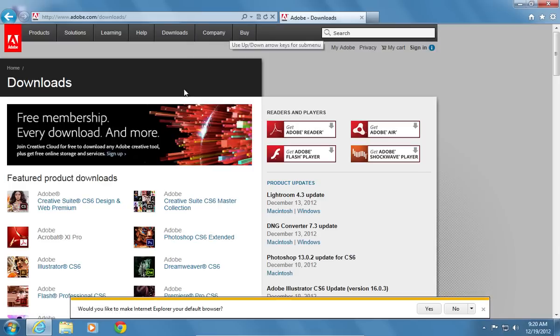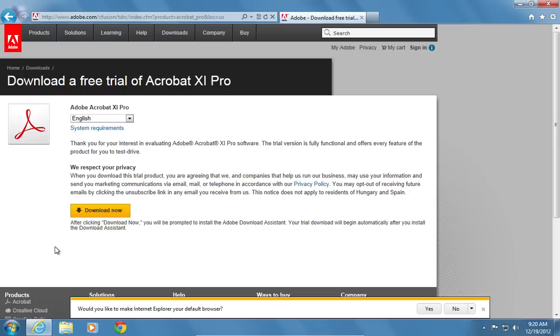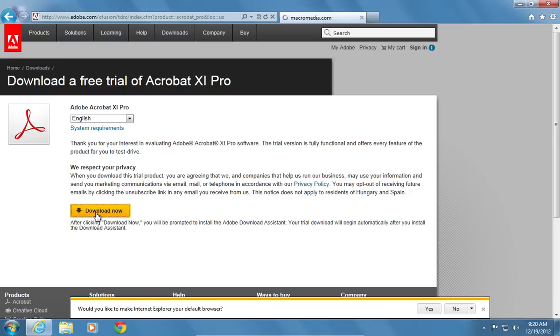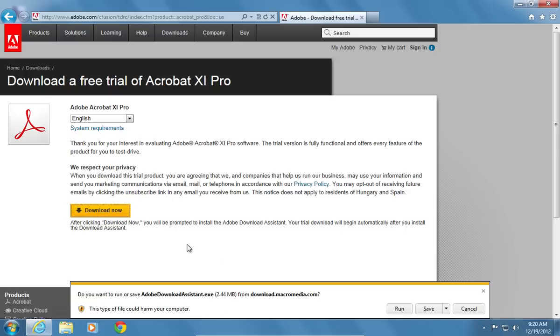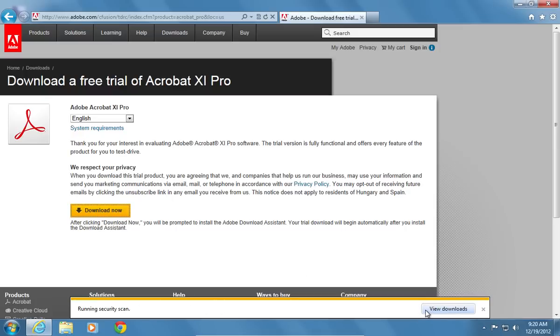Find the Adobe Acrobat Pro and click Try. Press Download now. Save the Adobe Download Assistant on your hard drive.